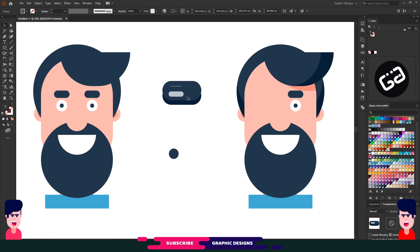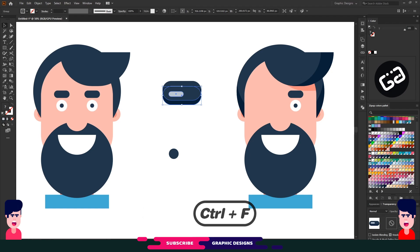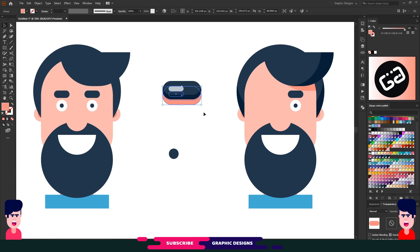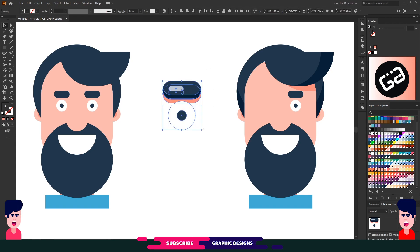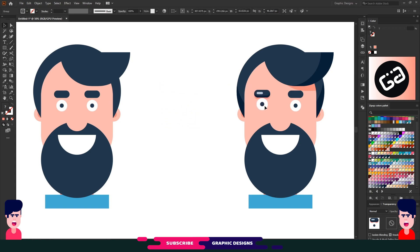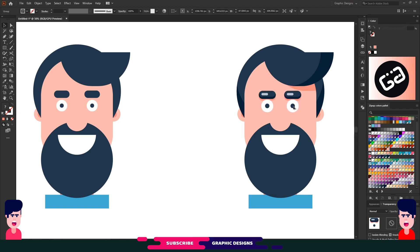Copy and paste this group and move it a little bit down. Choose a dark skin color and send this shape to the back. Now let me place the eyes back in position. Decrease the size and place it on the face. I'll just copy this shape for his other eye.